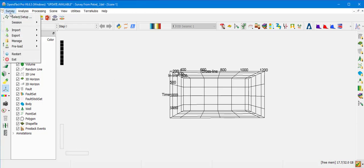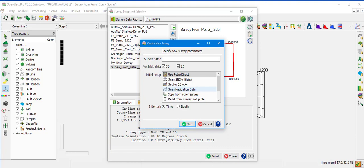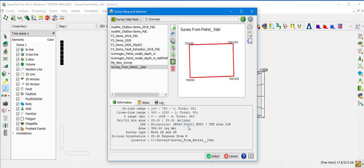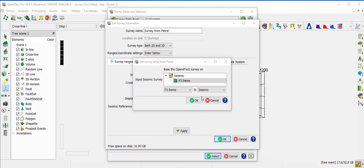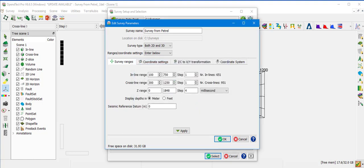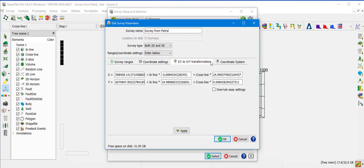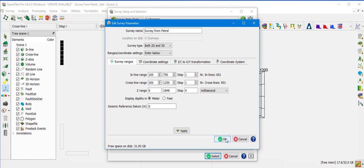Now we will show how to quickly set up an OpenDetect survey from an existing Petrel project using Petrel Direct. Go to Survey, select Setup, and create a new survey. Select Use Petrel Direct and give the new survey a name — for example, 'Survey from Petrel'. Select Z-Domain Time and click Next. Then select the seismic data set from the Petrel project to set up the OpenDetect survey and click OK. The survey information is filled in automatically from the selected Petrel project setup. Click OK to set up the survey.